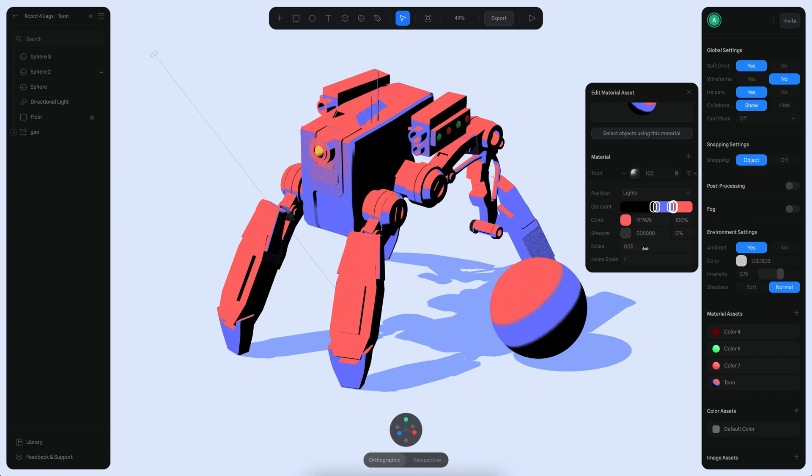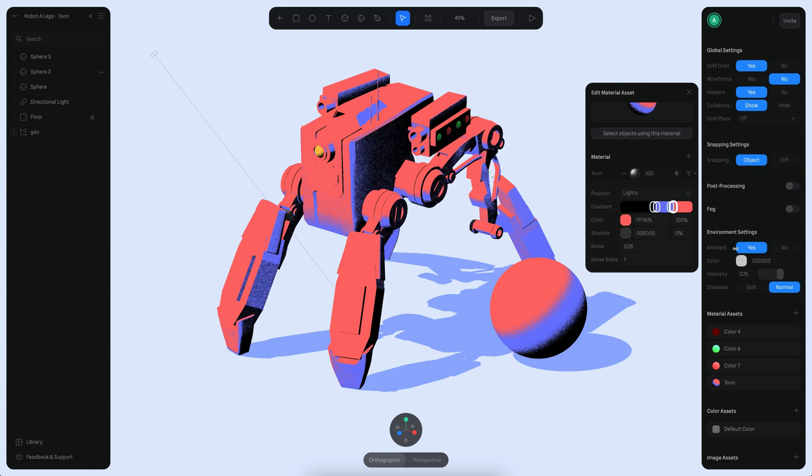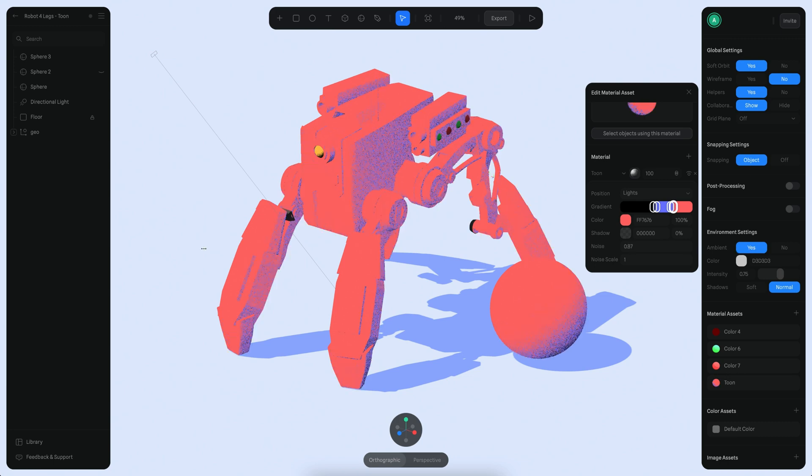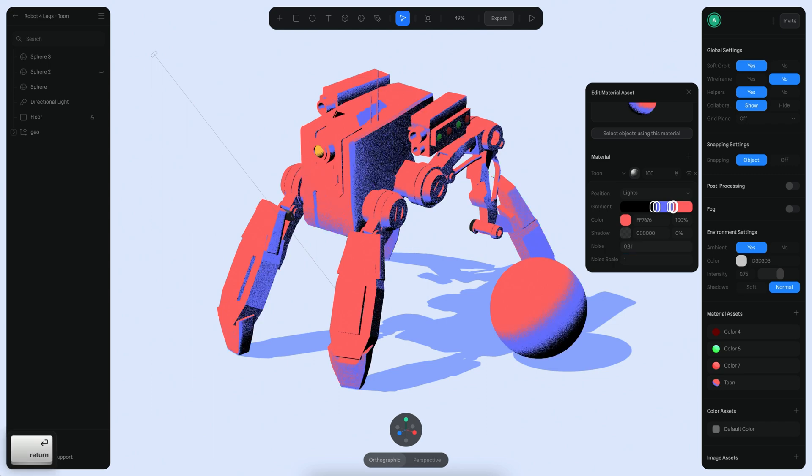If I start increasing the noise here you will see that things start to look more interesting, right? You can go very wild and get something like this, but that's no idea. For now I'm just going to use 0.31, which is a good parameter that's good enough for what we want to achieve right now.